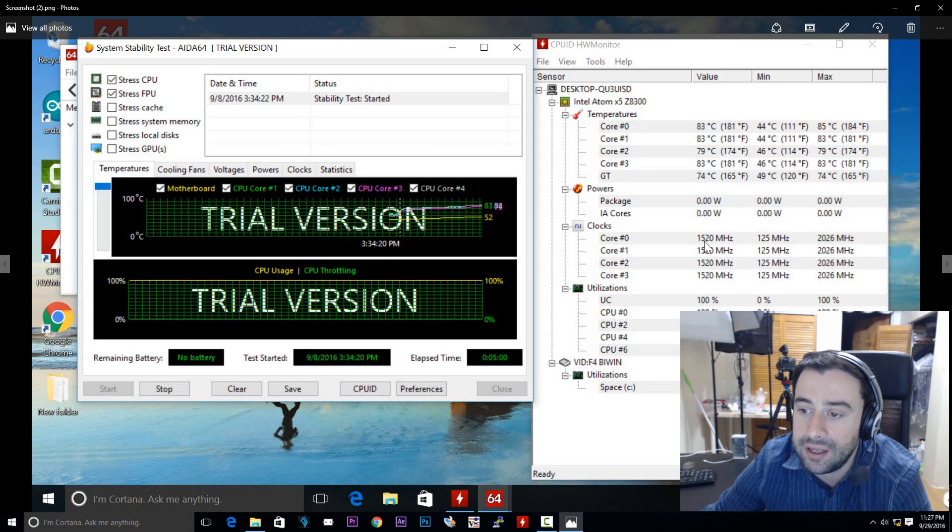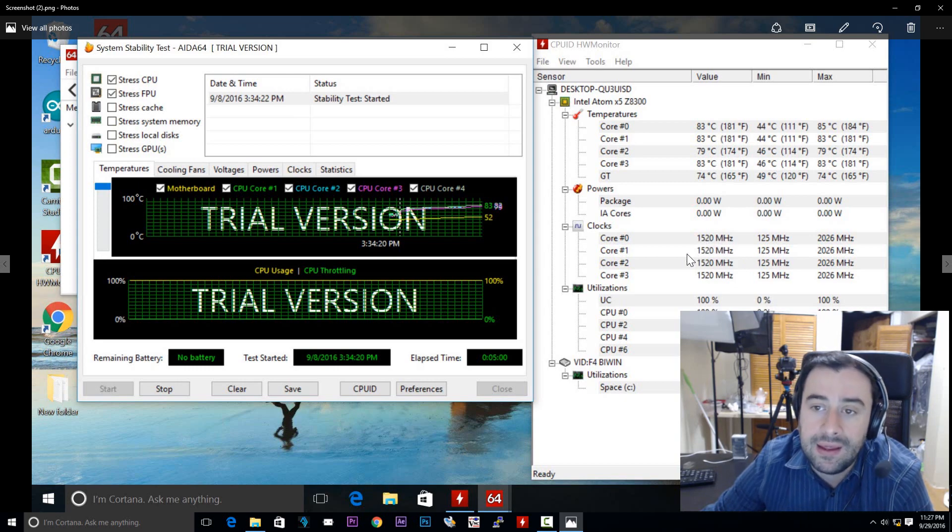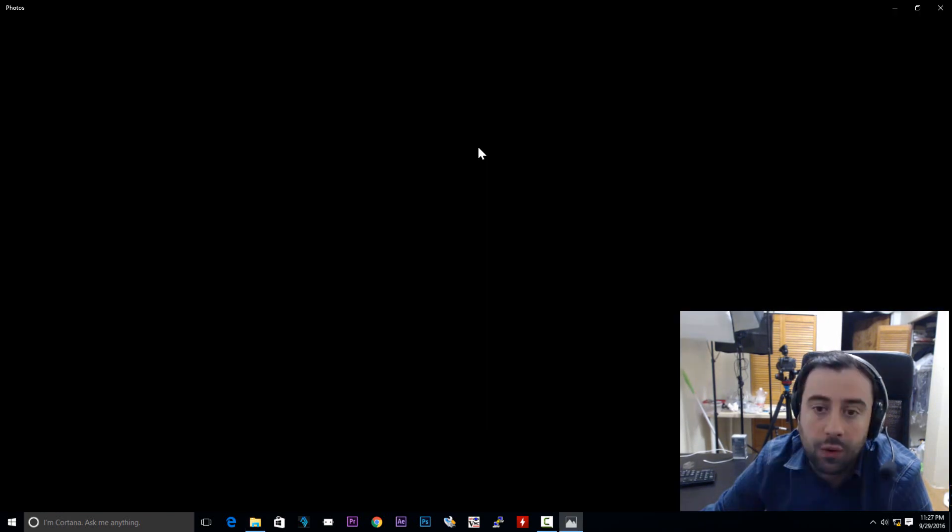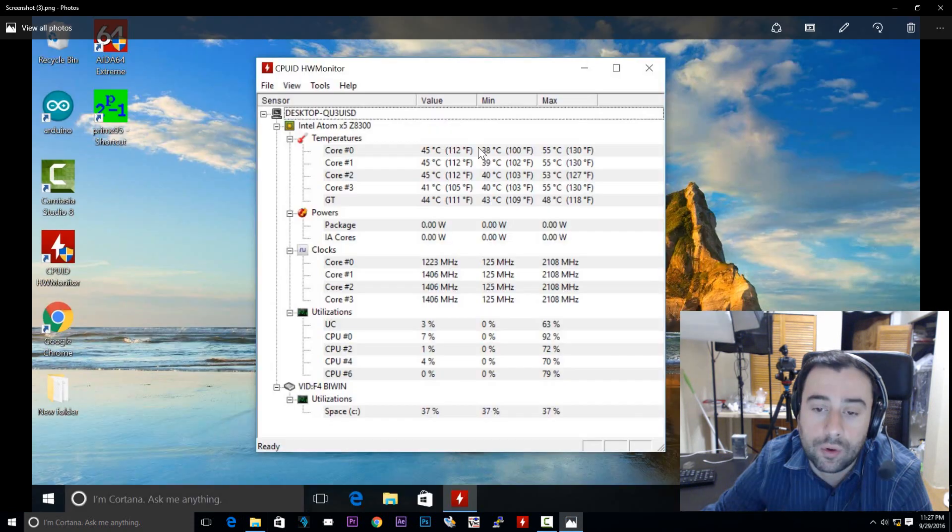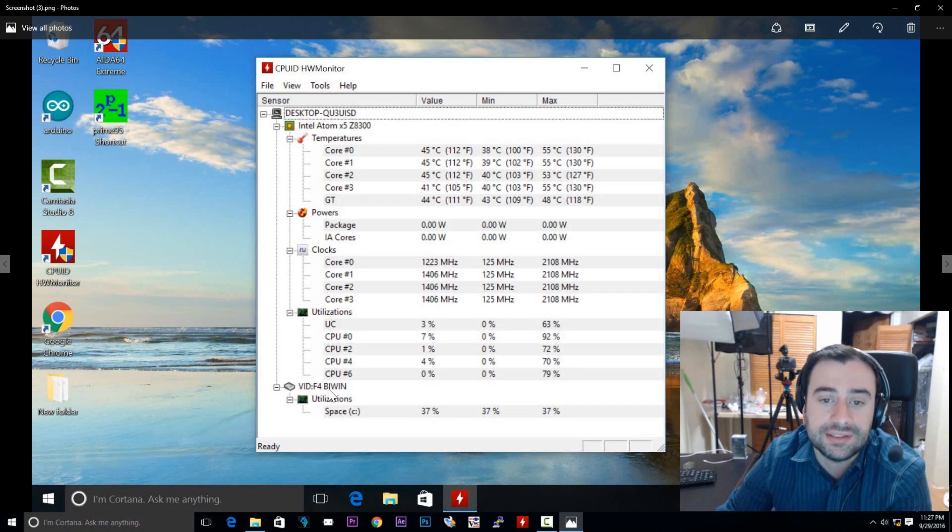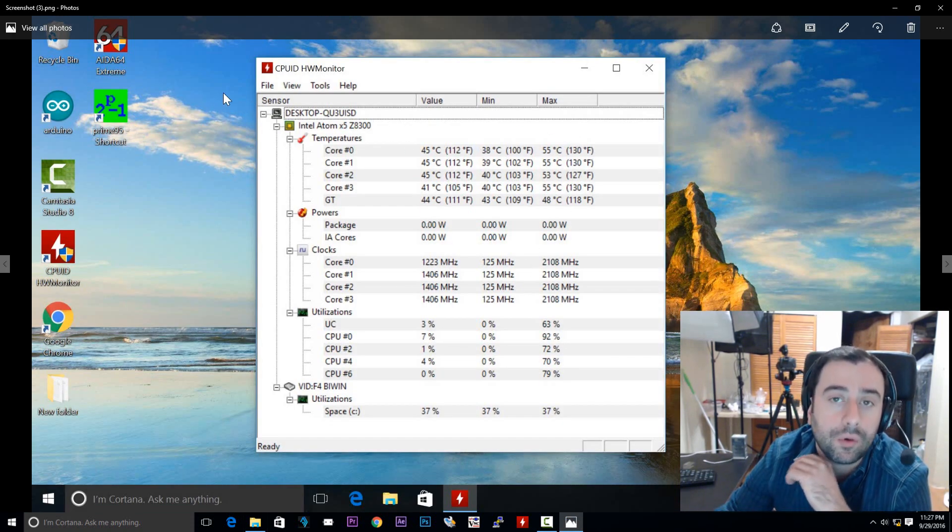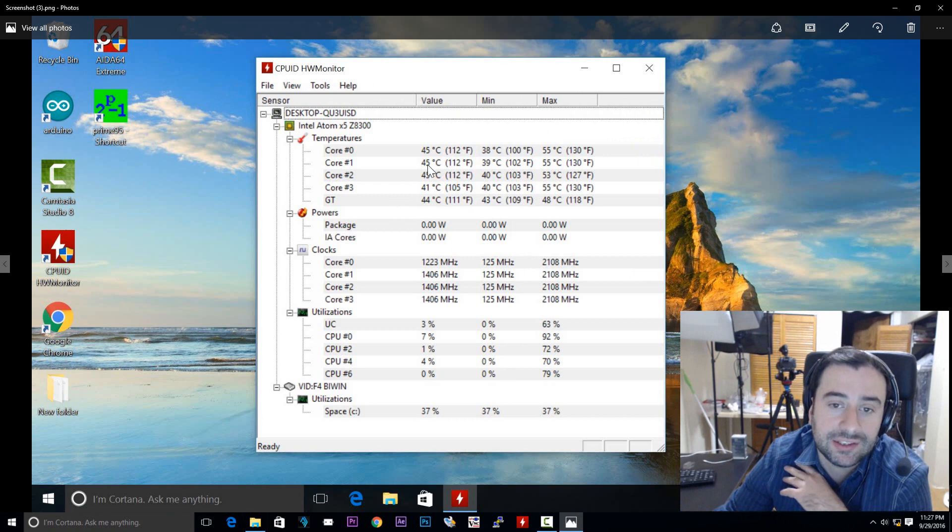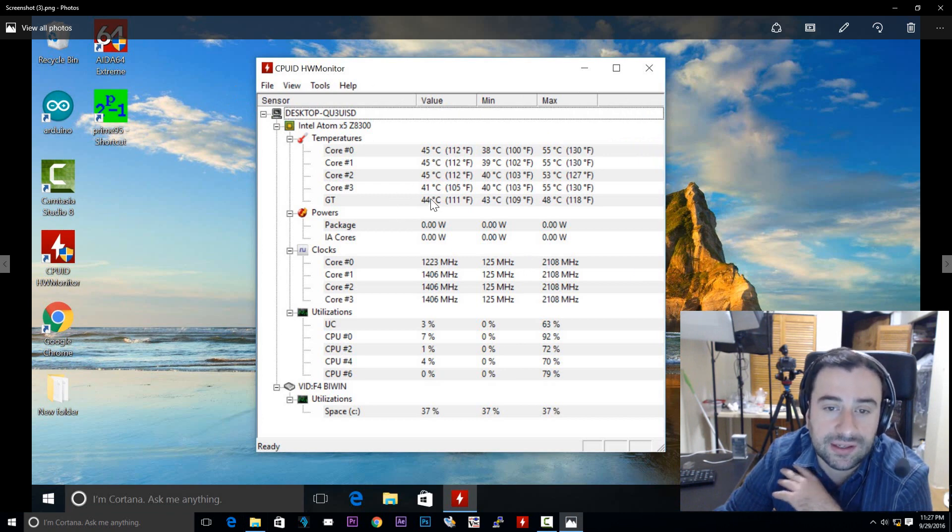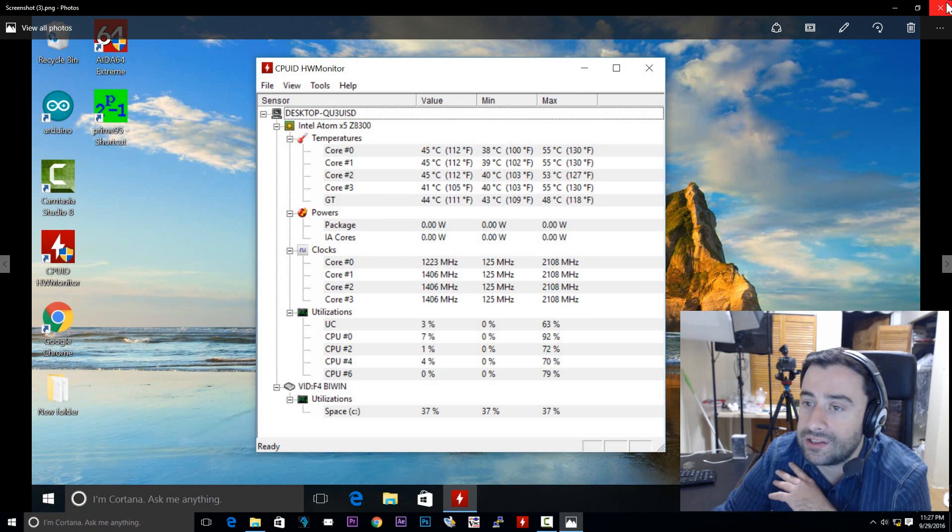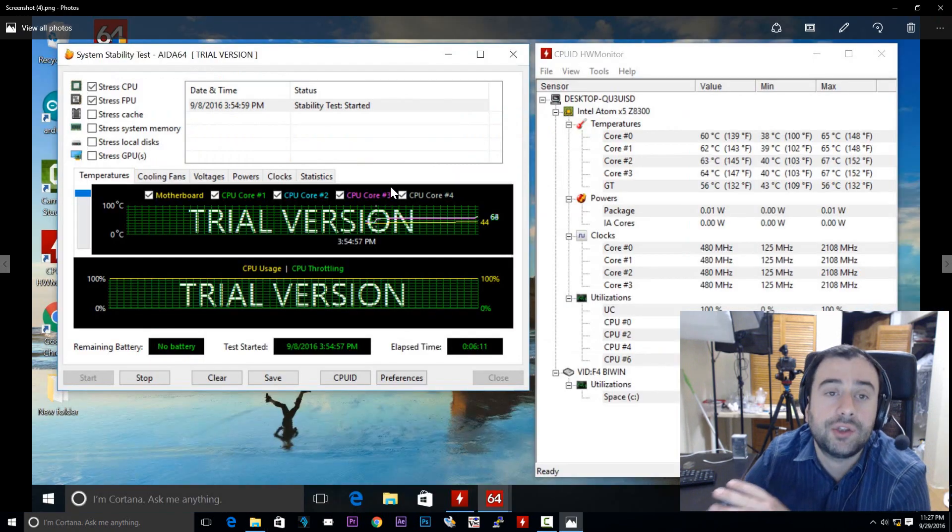Because once you get to the 80s, it's going to start thermal throttling. And your CPU clock speed is going to go down. So that's exactly what was happening here. The clock speed got up to like 15, 20. Now let's show you the water-cooled. These are the temps of the latte panda water-cooled without any stress tests. So they got into like the low 40s. They didn't get higher than 45.